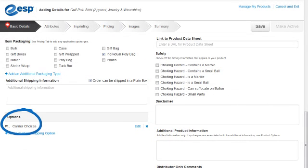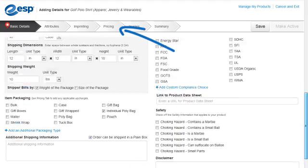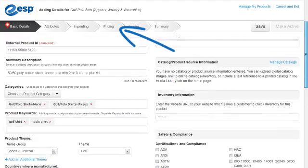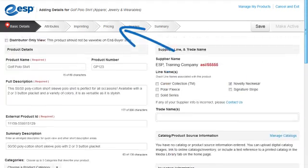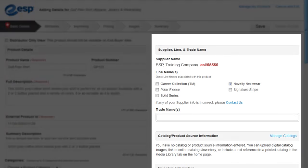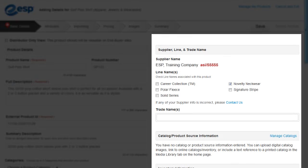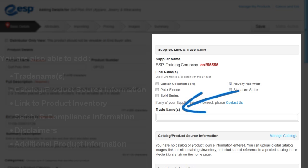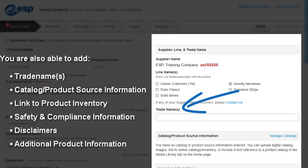If there are any applicable costs associated with this option, we can add the upcharges from the Upcharges section of the Pricing tab. Also in the Basic Details area, we are able to add trade names by typing in this box, and then hitting Enter, Comma, or Tab on our keyboard.